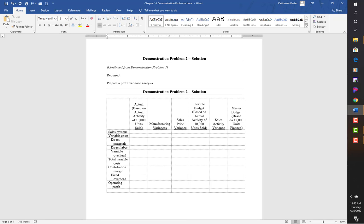In problem number two, we're going to use the same set of numbers but prepare a profit variance analysis. The columns are: actual (based on activity of 10,000 units sold), manufacturing variances, sales price variances, flexible budget (based on actual activity of 10,000 units sold), sales activity variance, and master budget.